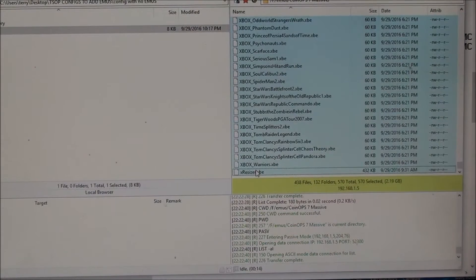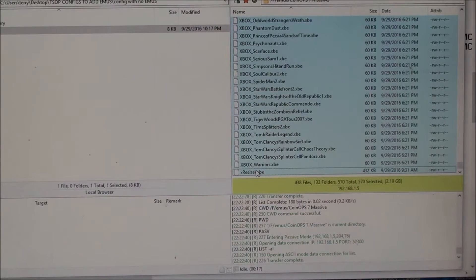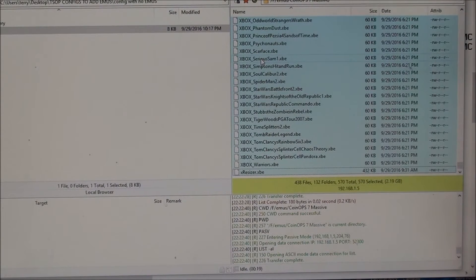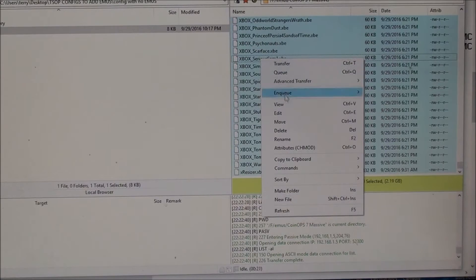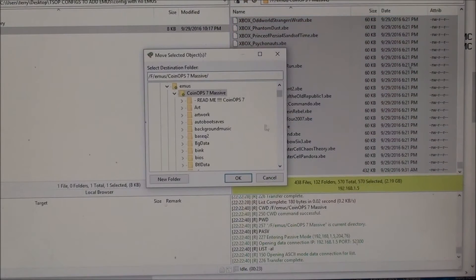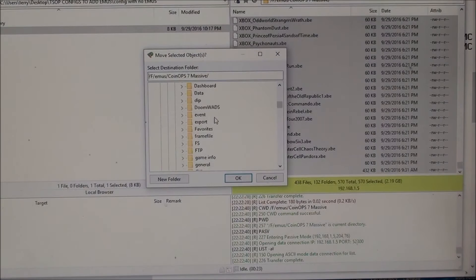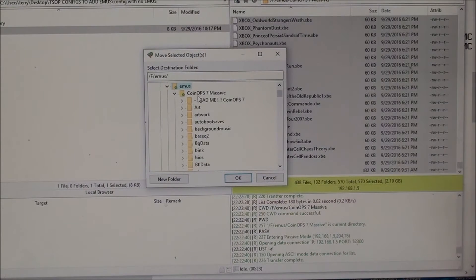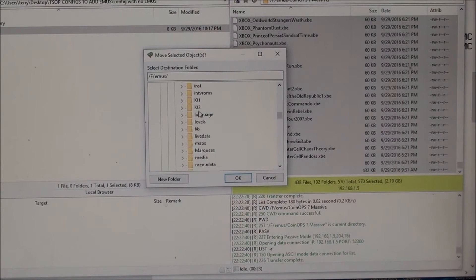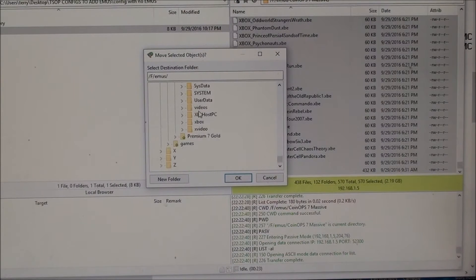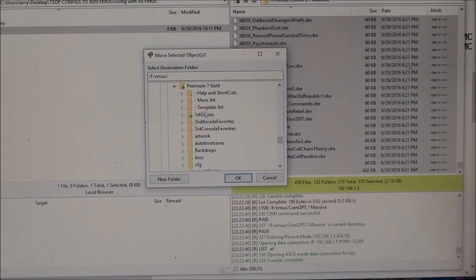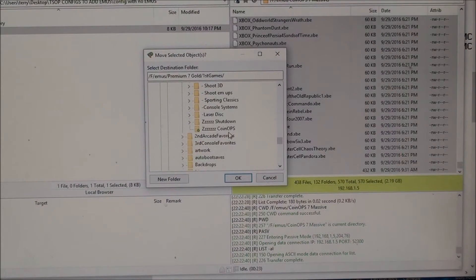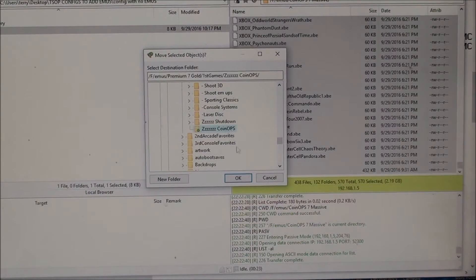So now I have 438 files, basically all the guts inside my coin ops. I right click and then I say move, and I want to put it in that new folder. And that new folder is in premium, first games, Z coin ops. That's where I want to put it.